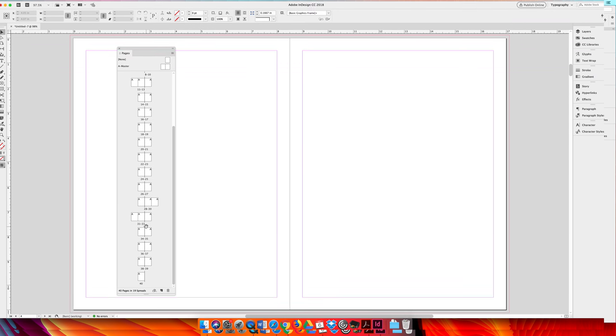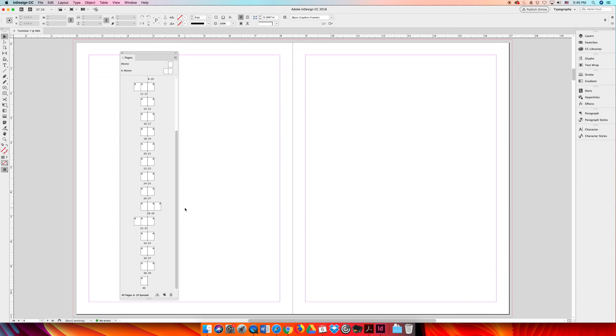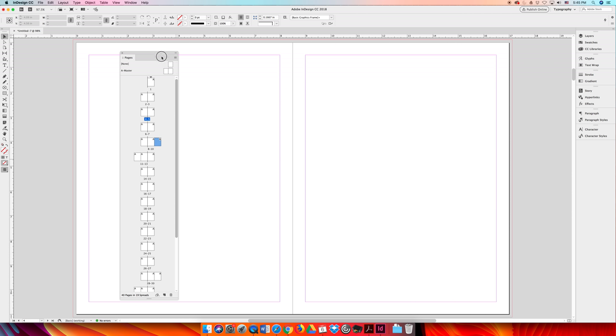Now, because we've added four pages in front of page 28, page 28 is no longer page 28 to us. If we zoom in here, you can see now it thinks it's page 32, which is logical, right? We added four pages before it, so page 28 should be page 32.